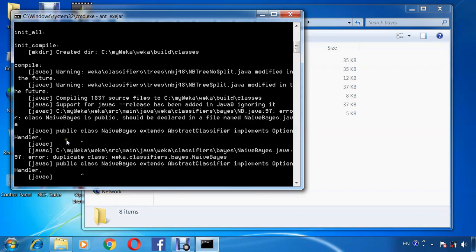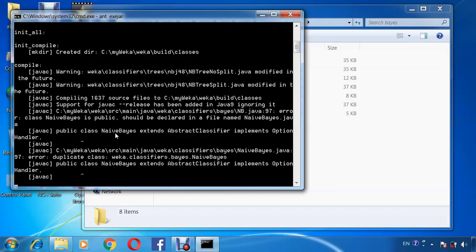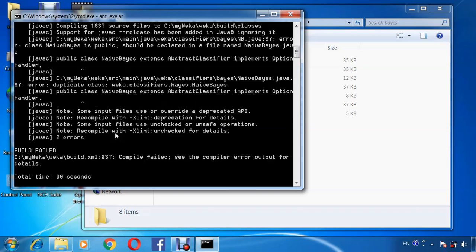Notice that a compilation error here. There is a difference between the public class name with the file name. The public class name NaiveBayes and the file name is NB. So, we will change the code in NB for all the classes that will be changed with the new name NB.